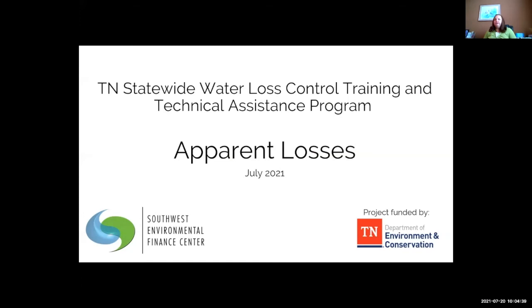Thank you everyone for attending this morning. This is the fourth in our series of water loss control webinars, sponsored by the Tennessee Department of Environment and Conservation.